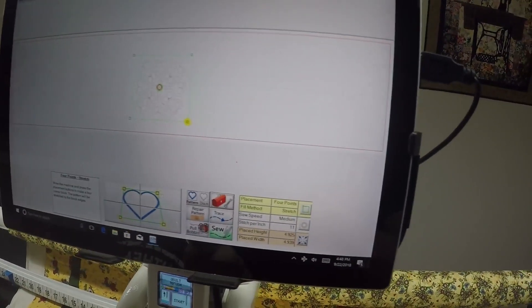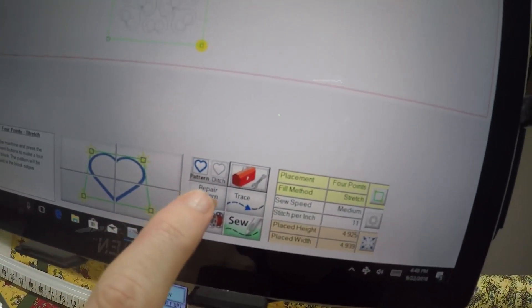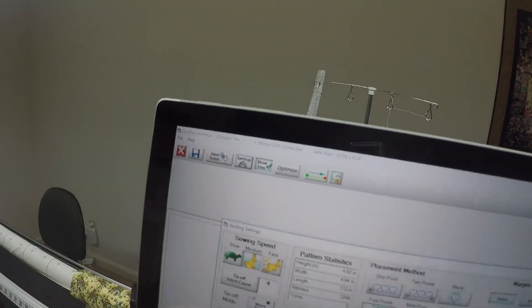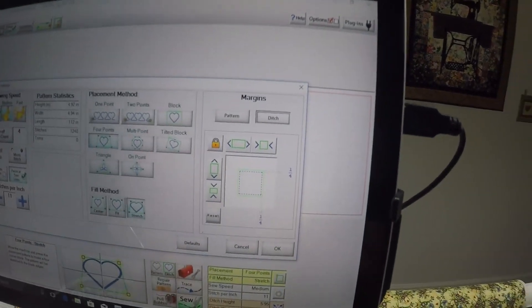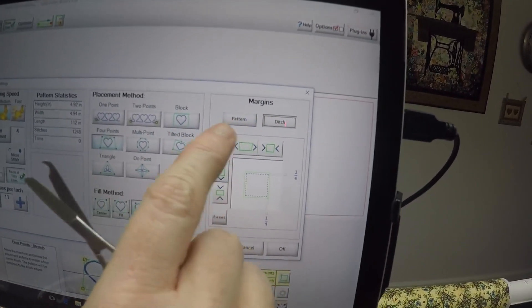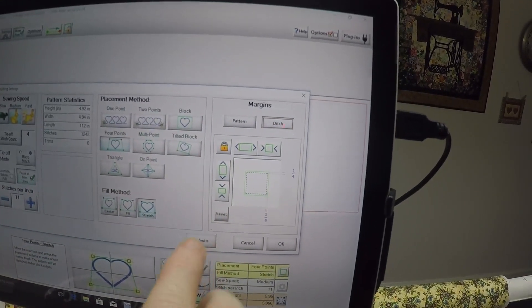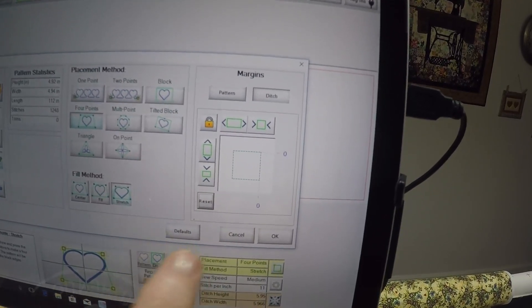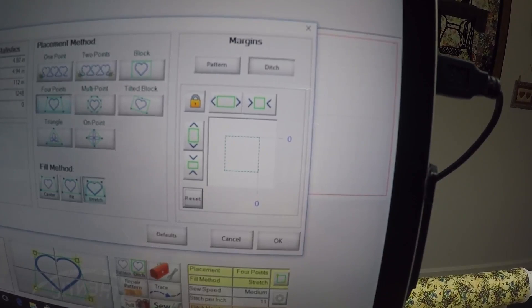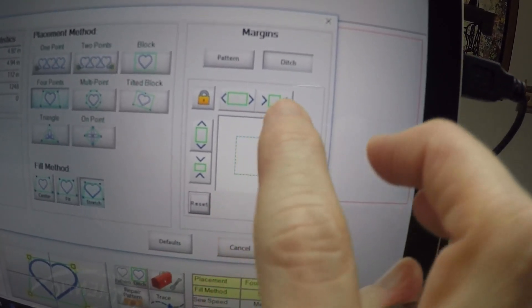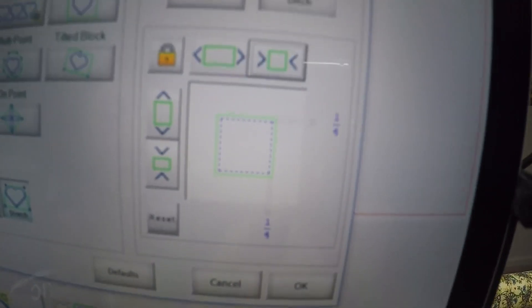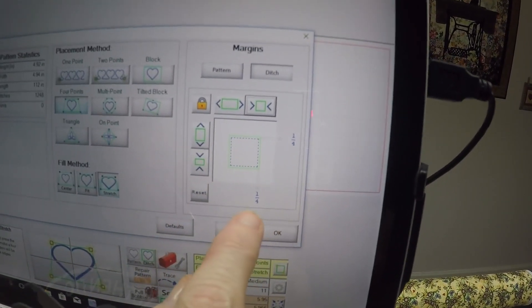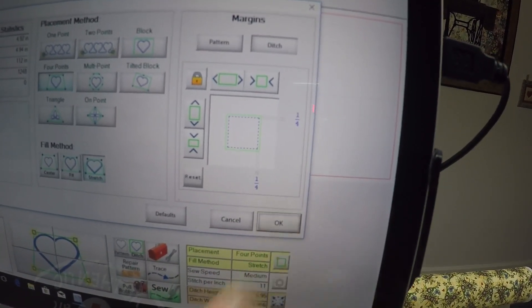Now we want to do the ditch, so we're going to change this from pattern to ditch. Going back into settings, we'll change the margins to ditch. Be careful when you go in here—make sure you're selecting for your pattern or ditch correctly. We'll reset it to zero. I want my ditch stitch to be a quarter inch from the seam, so I'll choose the icon that moves it inward from the seam line. Now it's showing one-fourth inch.